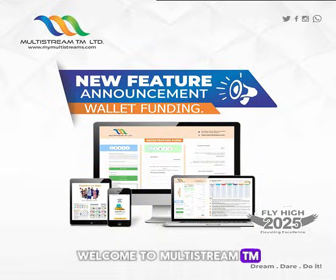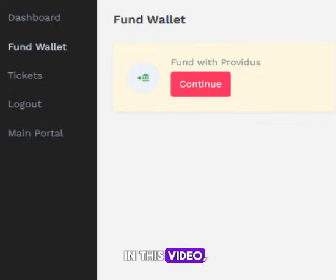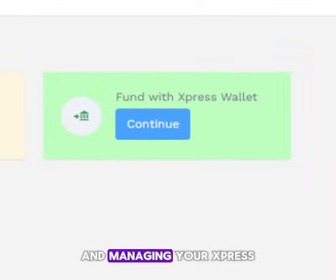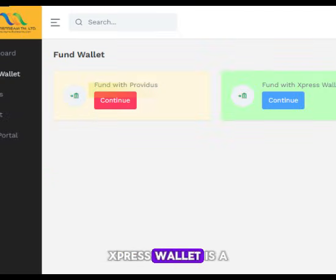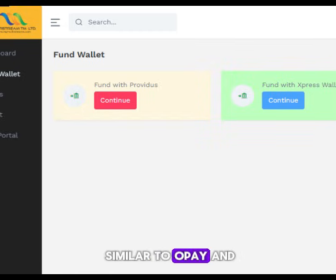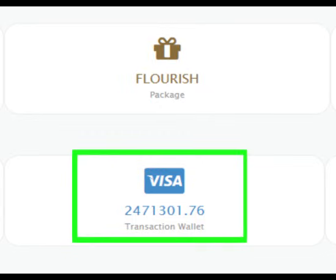Welcome to Multistream TM Limited's new wallet funding system. In this video, we'll guide you through the process of creating and managing your Express Wallet account. Express Wallet is a third-party service — a digital bank similar to Opay and MoneyPoint — that allows you to fund your Multistream transaction wallet easily and securely.